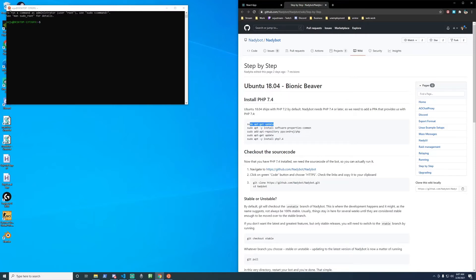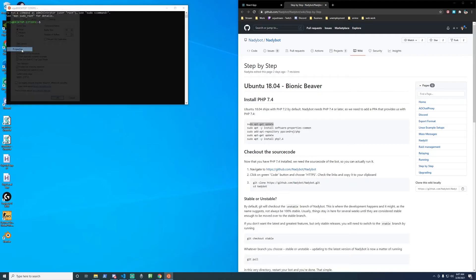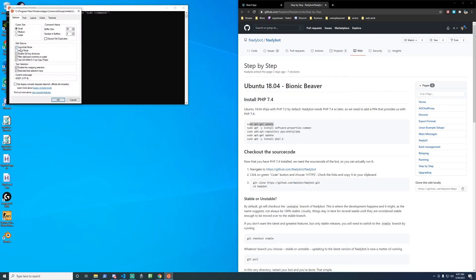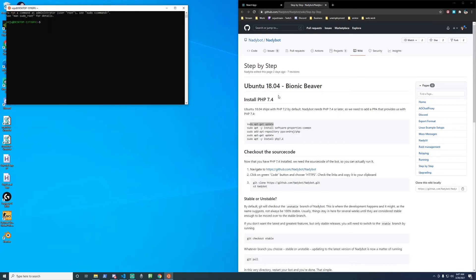So to make this a bit easier, click on the icon on the top left of the Ubuntu window. Go to properties. And you'll see this down here. Use control plus shift plus C slash V as copy paste. Go ahead and make sure that's check marked. And click OK. And that'll help us copy and paste.